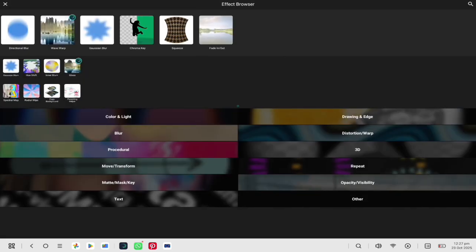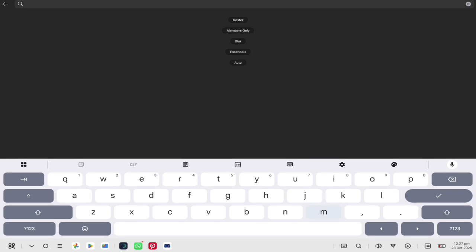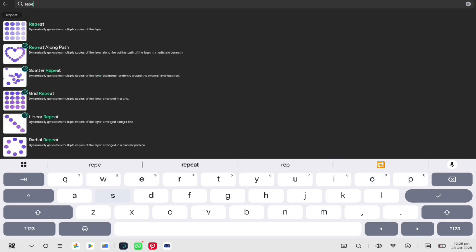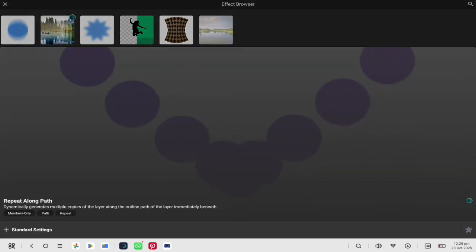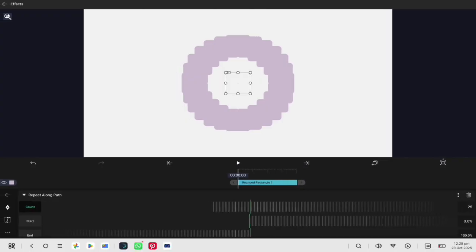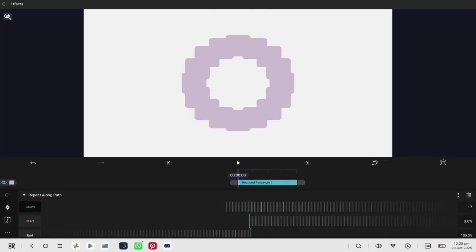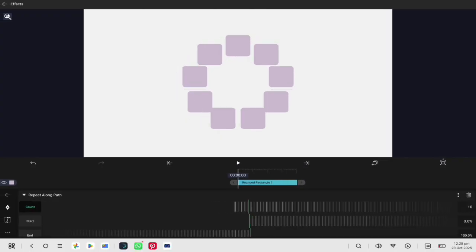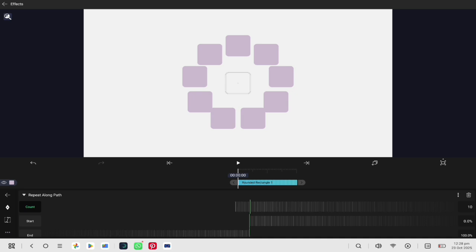Go to the effects and add repeat along path. Change the count to 10 so you have 10 shapes going around the circle. This will give you an even circular pattern.